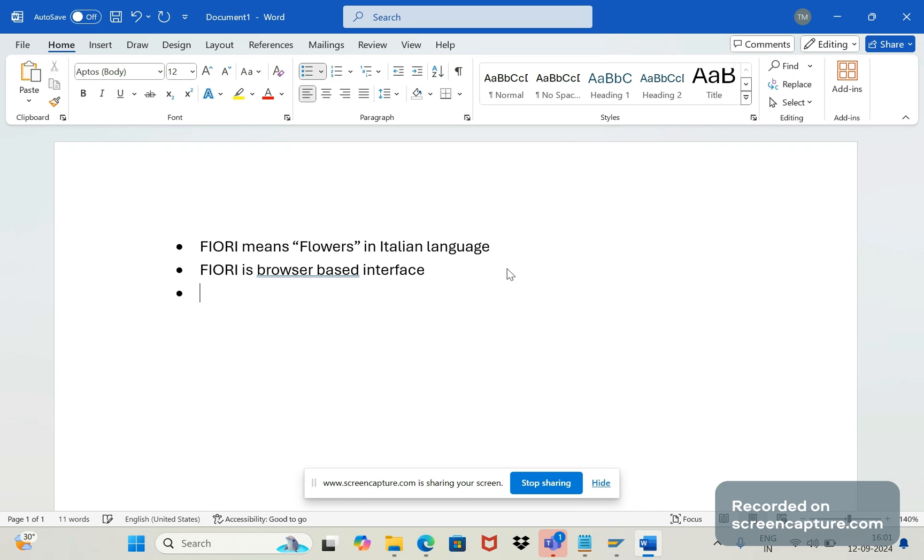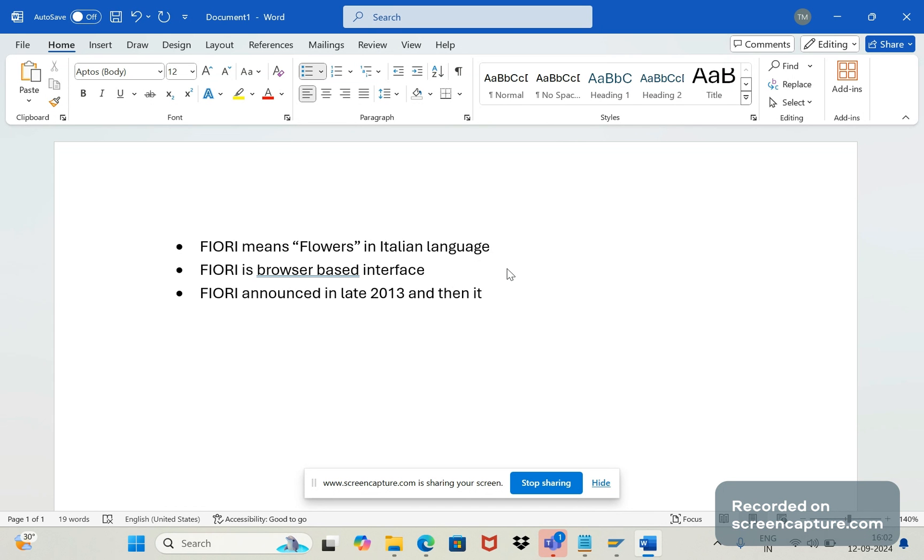So initially Fiori was announced in late 2013 and then it was introduced to the market in 2014.